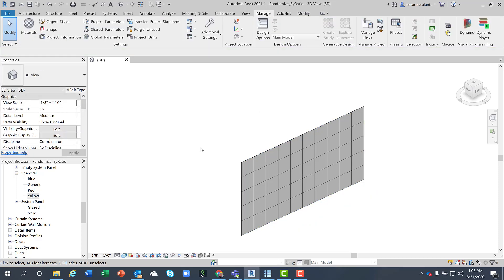In this tutorial I'm going to show you how to use Generative Design to use a randomizer solver and generate a random distribution of curtain panels.